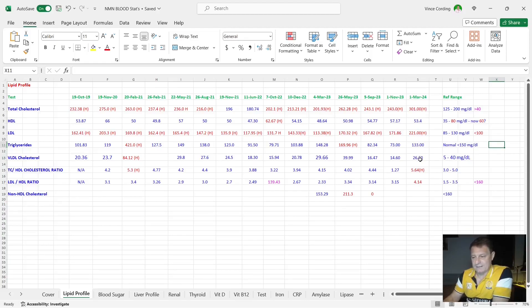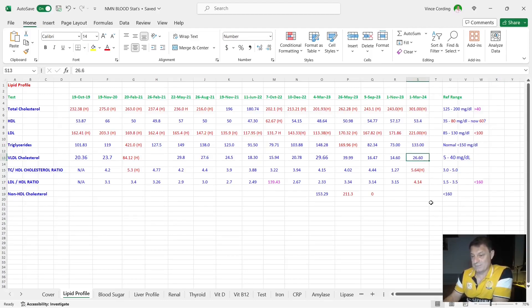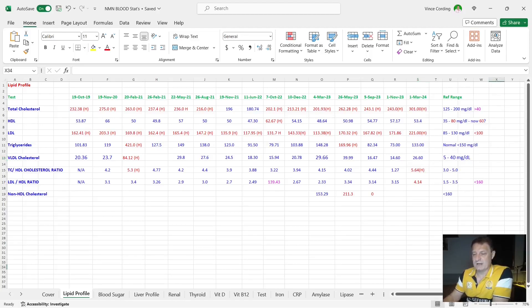Then we've got VLDL cholesterol. Again, that's one that I would like to keep as low as possible. That's also crept up from 14 to 26, but 26 is still well below the 40, which is the upper end of the reference range.